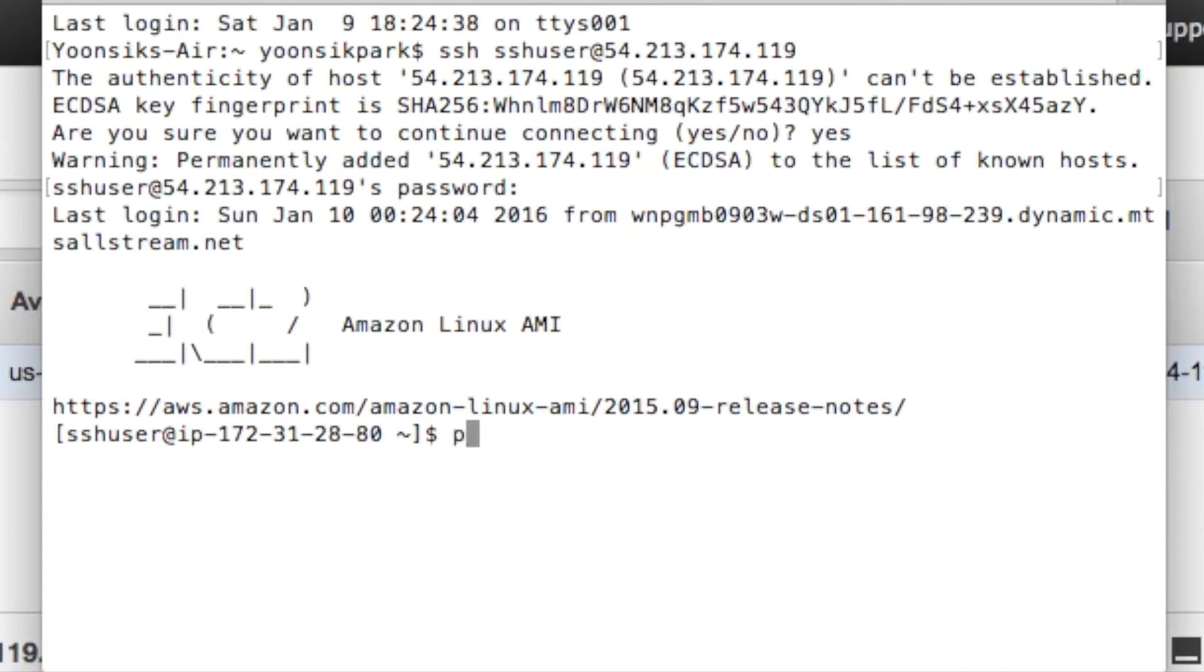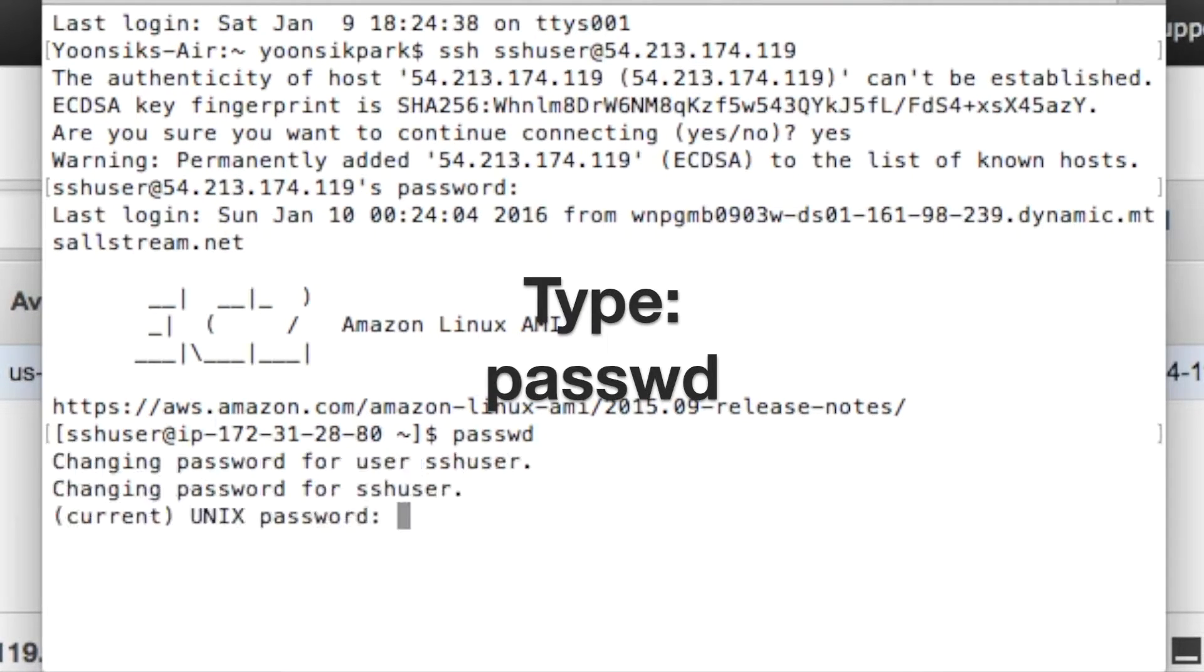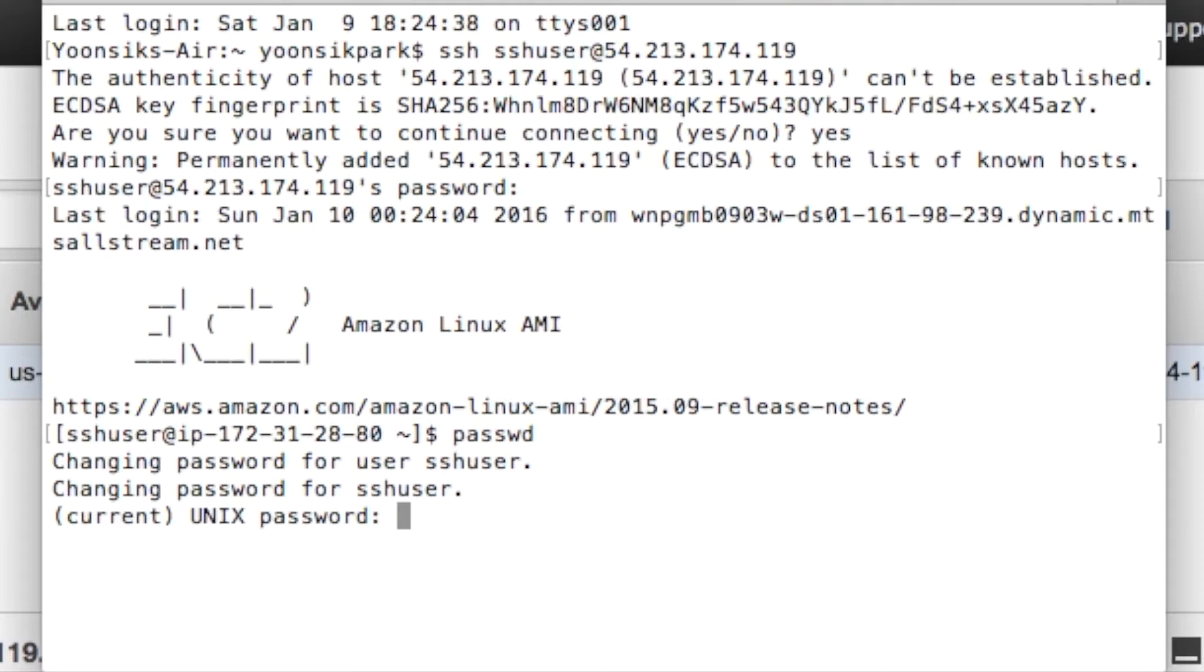Now we're going to change the default password. Type PASSWD. Type in your old password, which is Kindle, followed by your new password.